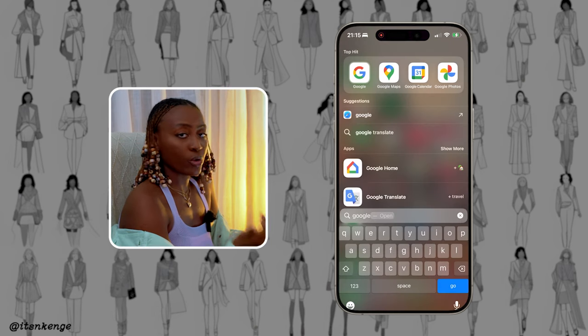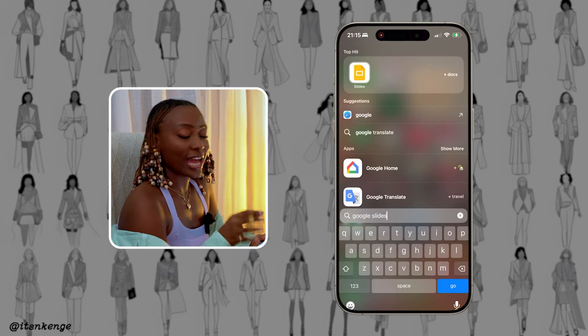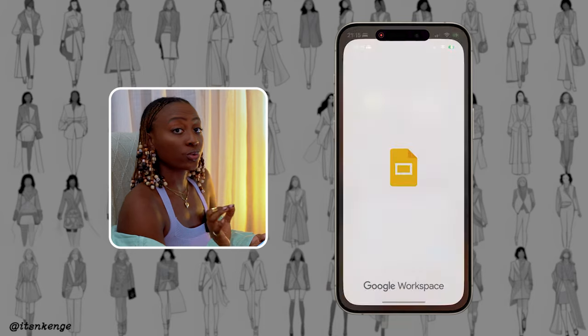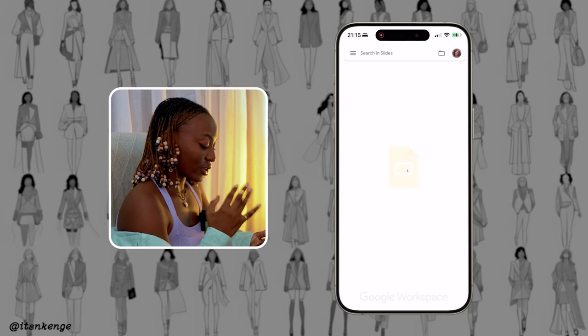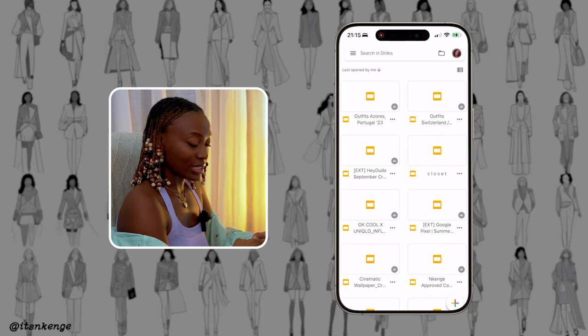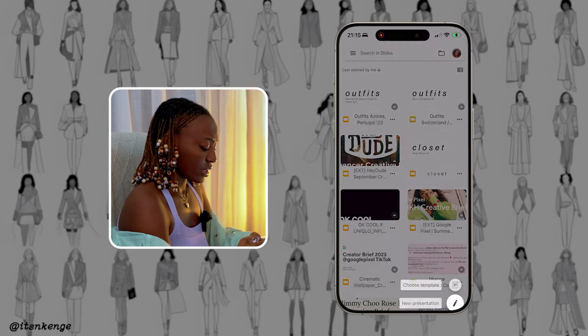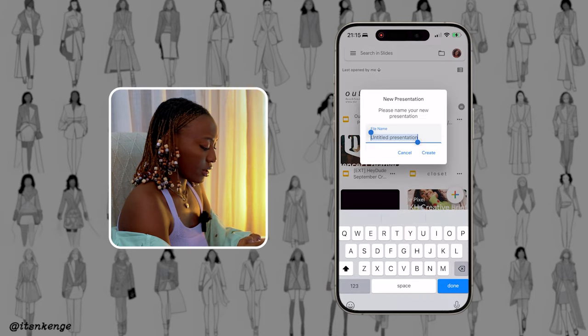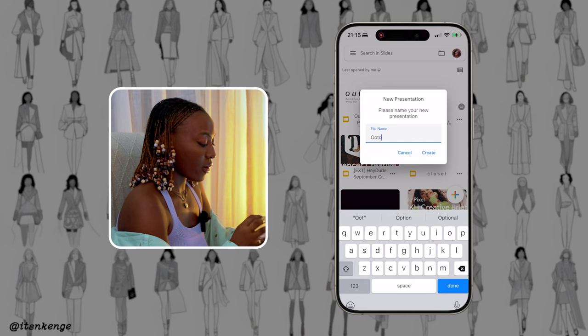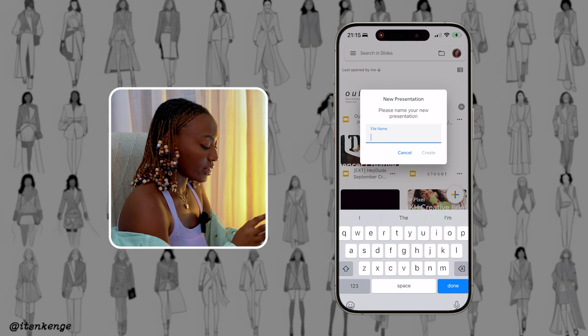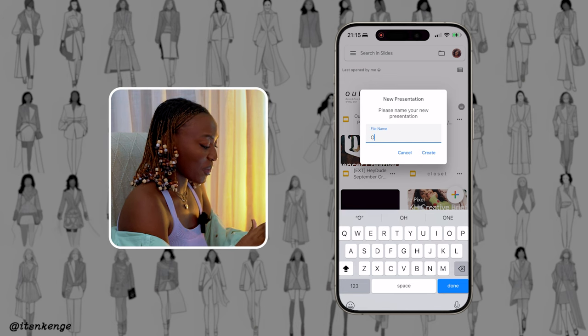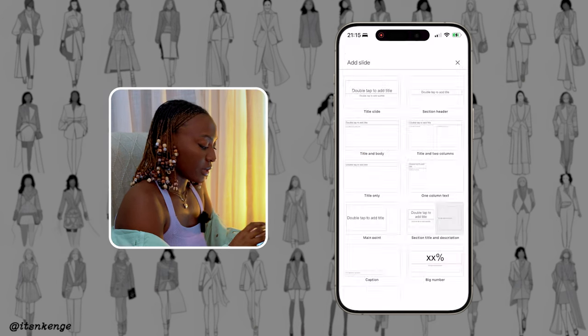After pressing copy, navigate to Google Slides. You're going to create a new presentation — we're just going to name it OOTD. Actually, I already have one created, so I'm just going to go back to that one.